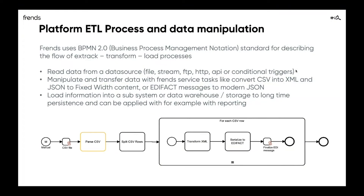What triggers the actual process inside the Friends platform? For example, we can read information from a file system with different kinds of directory structures. We can stream data inside different kinds of asynchronous messaging queues. We can utilize FTP, SFTP, HTTP, APIs, or have conditional triggers. That actually means we can have different kinds of ways of starting the process.